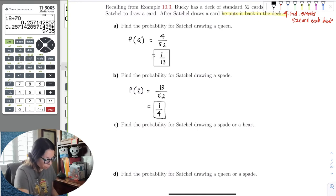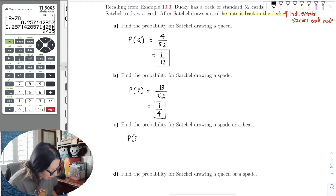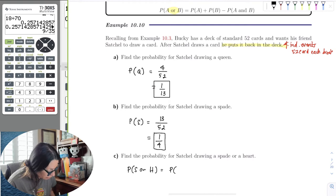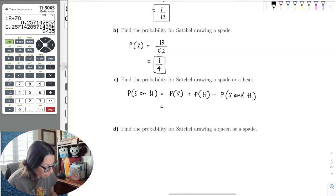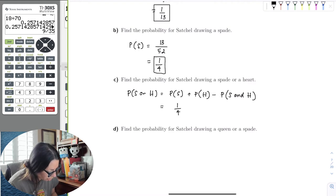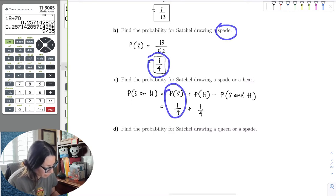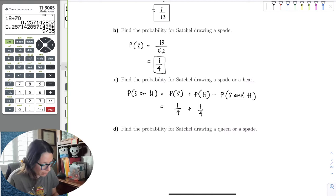Now let's find the probability of Satchel drawing a spade or a heart. By the addition formula, this equals the probability of drawing a spade plus the probability of drawing a heart, minus the probability of drawing a spade and a heart. We already know one suit is one-fourth, so that's 1/4 plus 1/4 — 13 hearts out of 52 is also one-fourth.